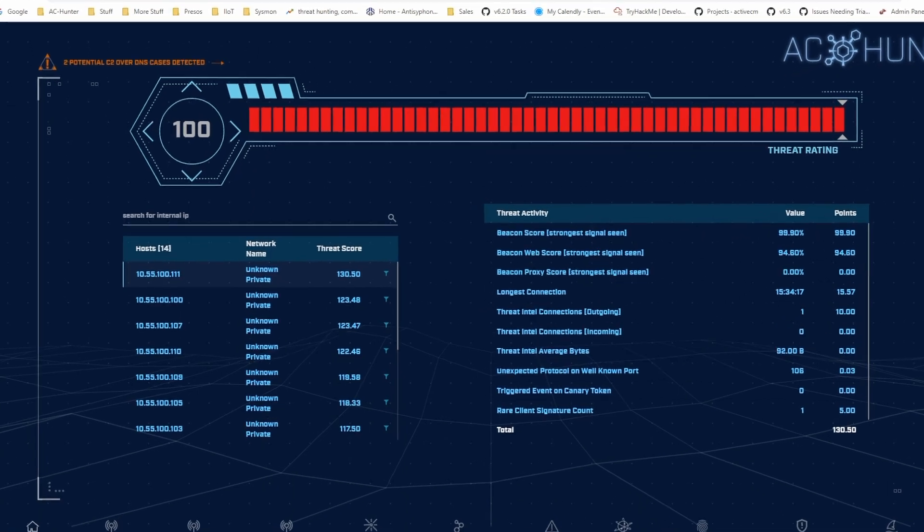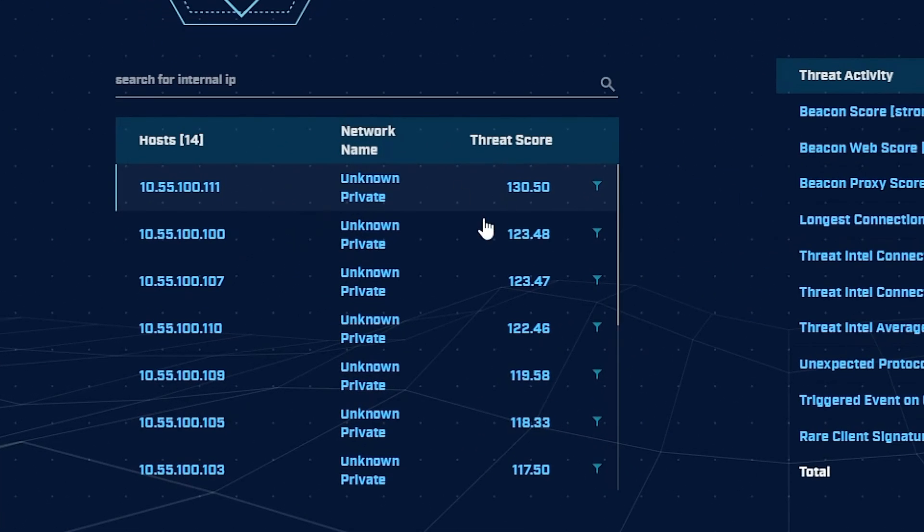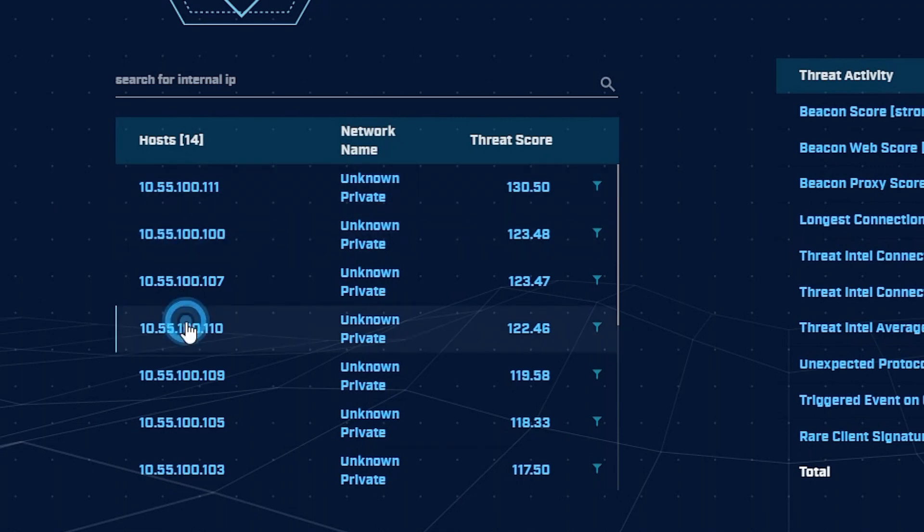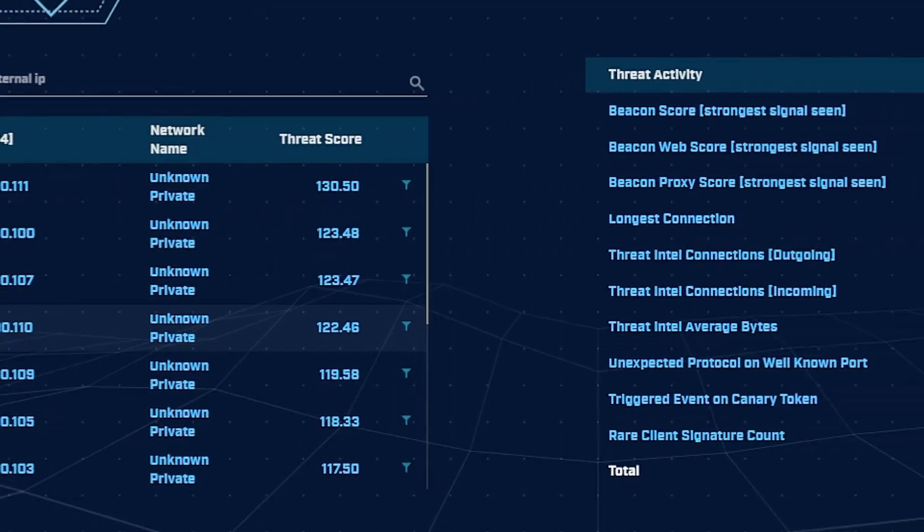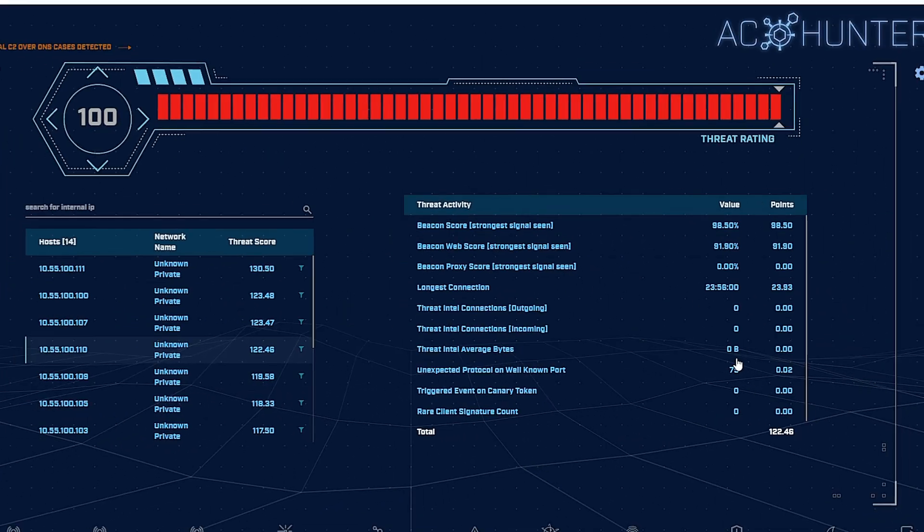We do that using a scoring-based system. So the higher the score, the more likely the system is in a compromised state. And I can check my systems by looking at the total score, and then looking at a breakdown of the score on the right-hand side to see what's going on.